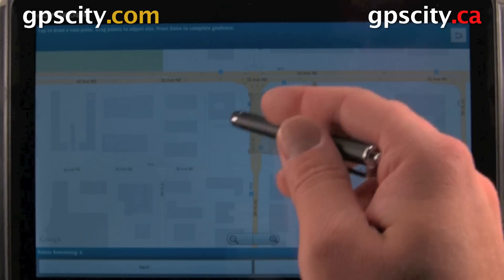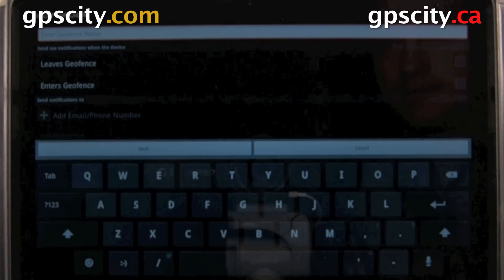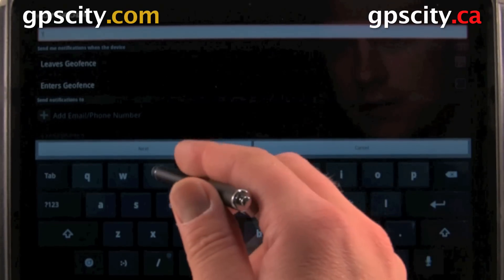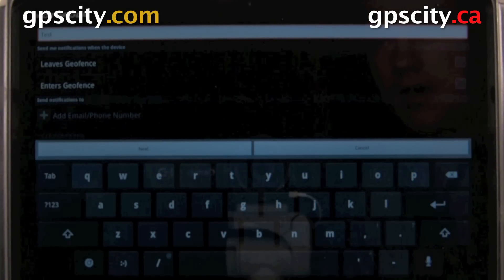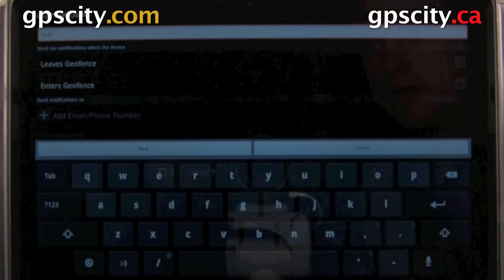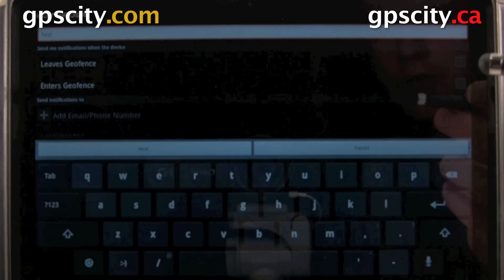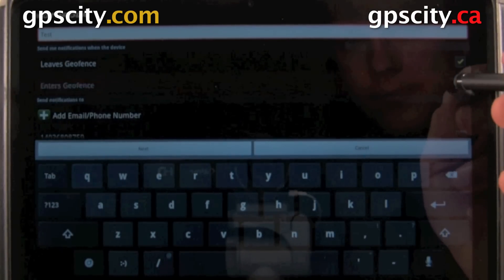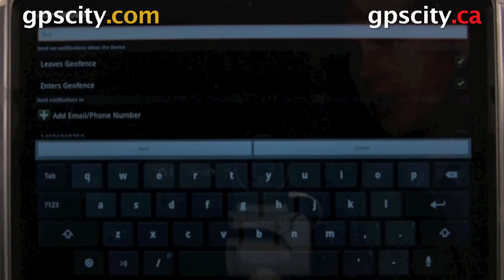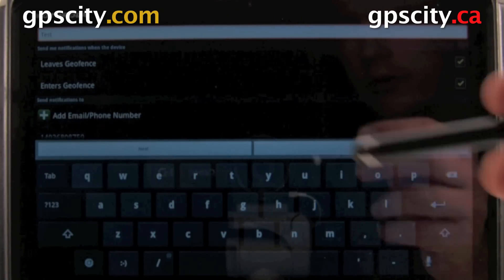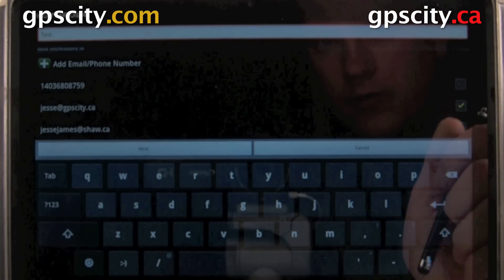If this looks good to you, just hit next. Now we could give it a name — I'm just going to call this one 'test.' Then we could tell the GTU 10 to alarm us when it leaves or enters a geofence, or both. I'm going to do both. We could also add an email or a phone number for it to alert. I've already got some emails in there so I'm just going to select that one.